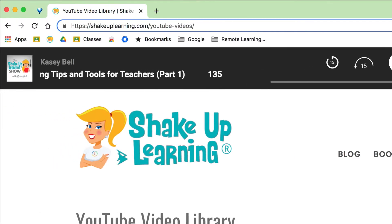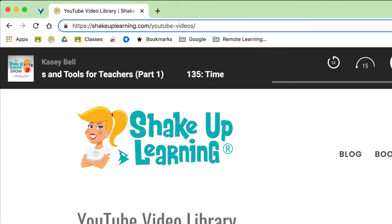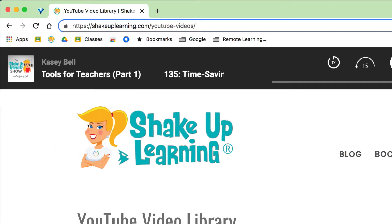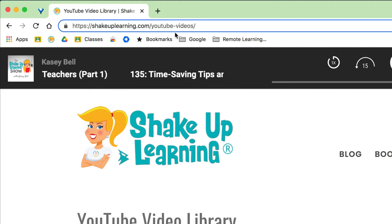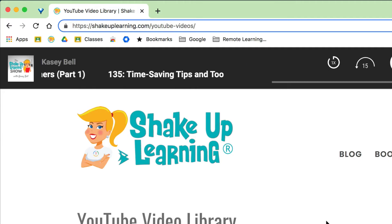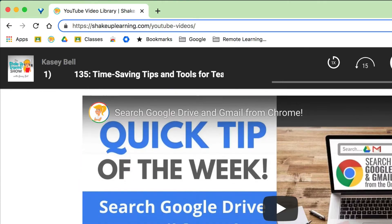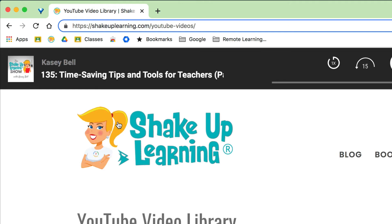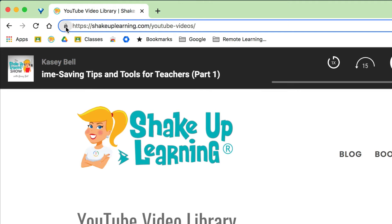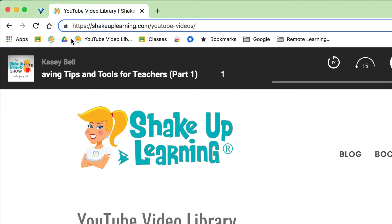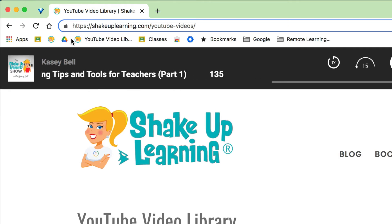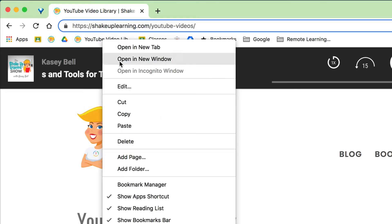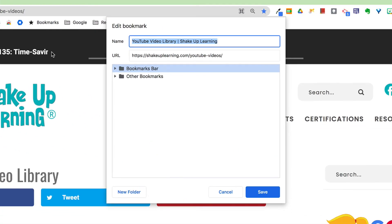This is so easy. To add any kind of bookmark to the bookmarks bar — for instance, the YouTube library on the Shakeup Learning webpage, where all the quick tips are available in one place — all you have to do is click and drag the lock icon and drop it in. You can right-click and go to Edit to change the name.